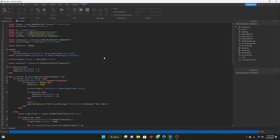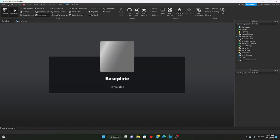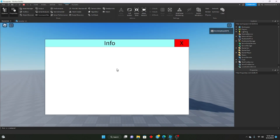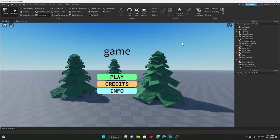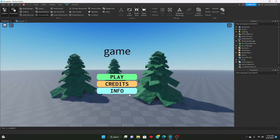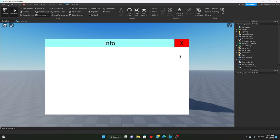Let's go ahead and test everything. We spawn in, open up the Info Frame — it opens. We click X and we're back in the main menu. We open the Credits Frame, go back and forth, and as you can see it's opening the correct frame every time.